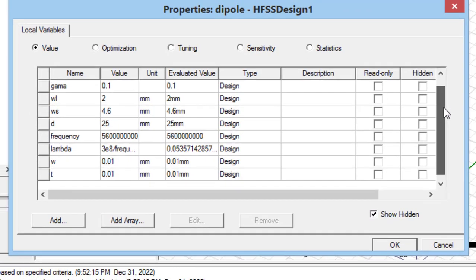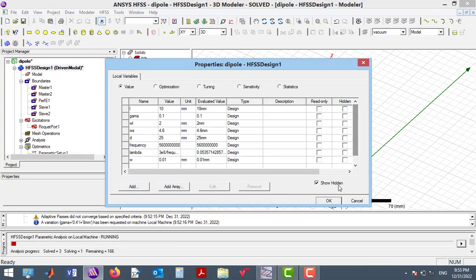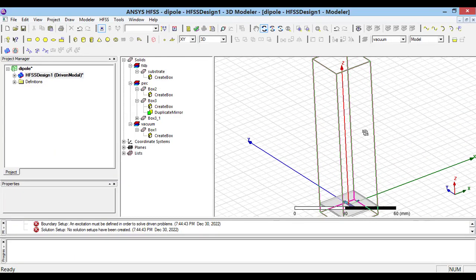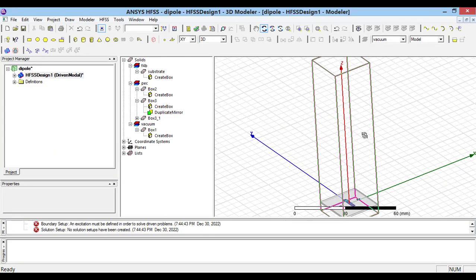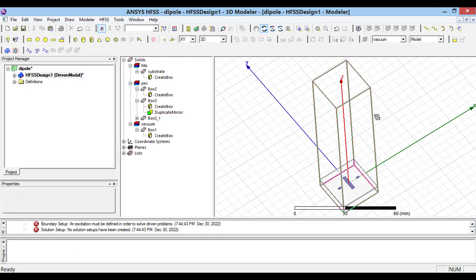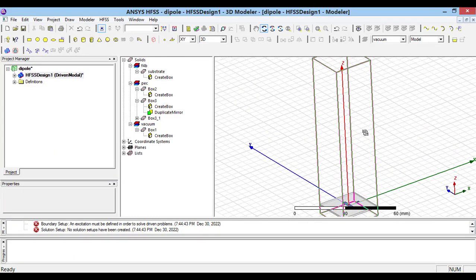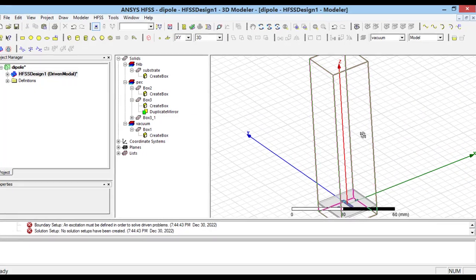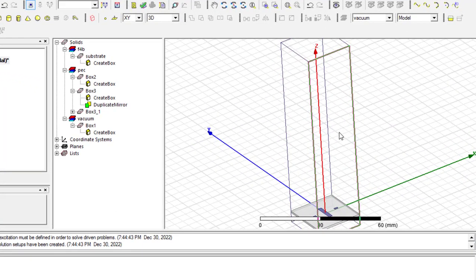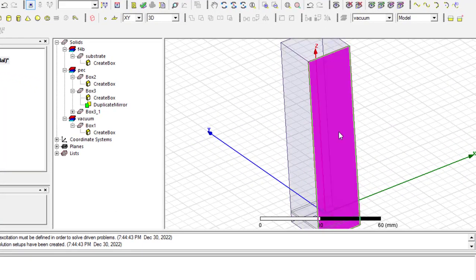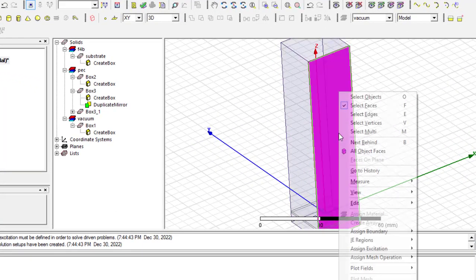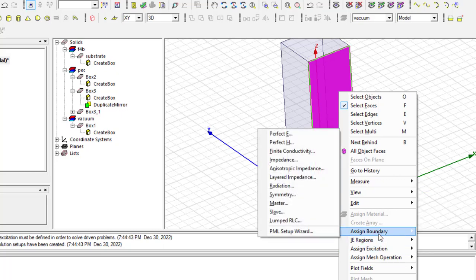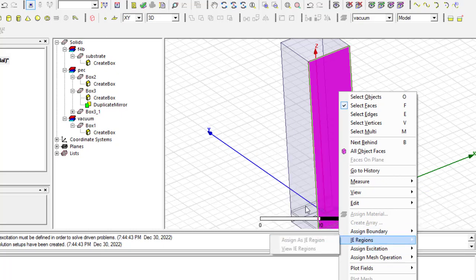As I have explained in my previous videos, to simulate a periodic structure, we should use Master-Slave boundary condition. So, using F key, I select one of the five walls.